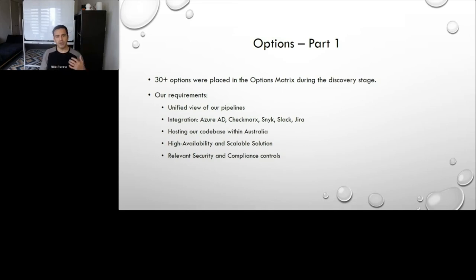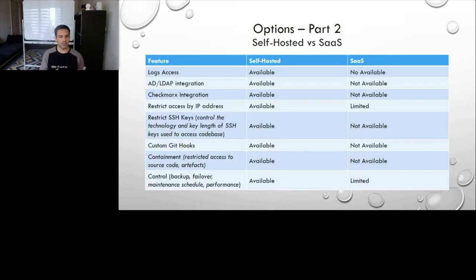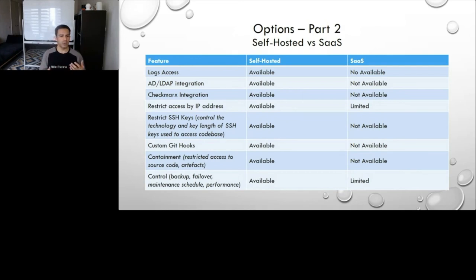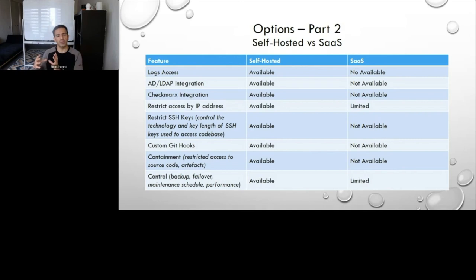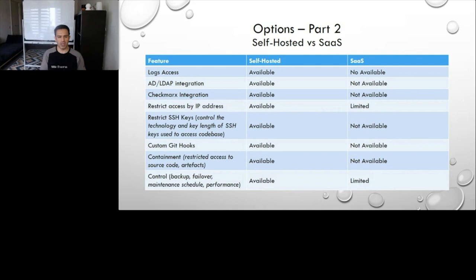This is also another comparing the self-hosted versus SaaS offerings. This is where we evaluated how much of the effort would go into running this platform ourselves, versus what we will be getting if we were to get SaaS, or what we'll be missing out on. This is just a quick overview of that.